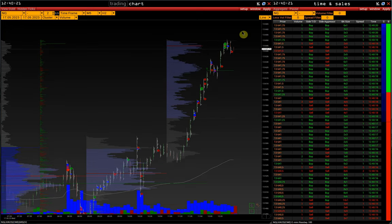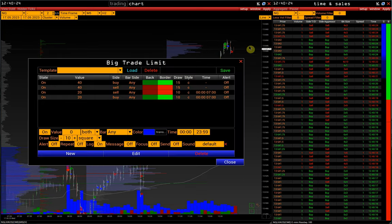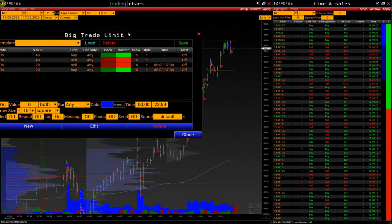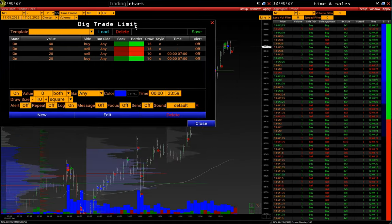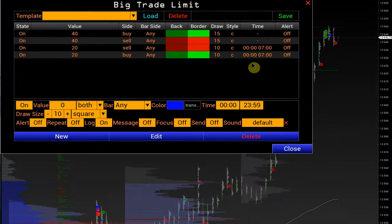The limit setting can be found in menu Setup > Limit > Big Trade. We have already set up limits for NASDAQ futures, separately for the European and for the American session.